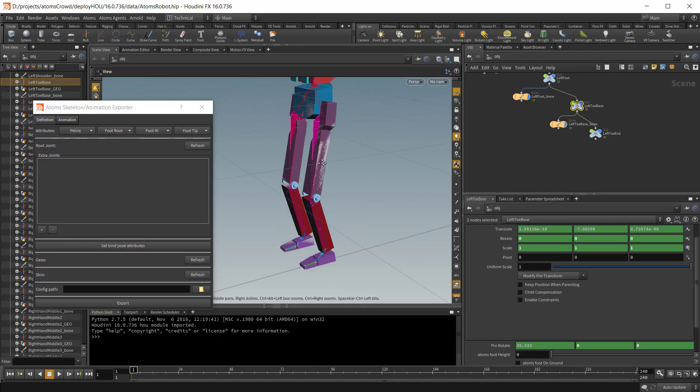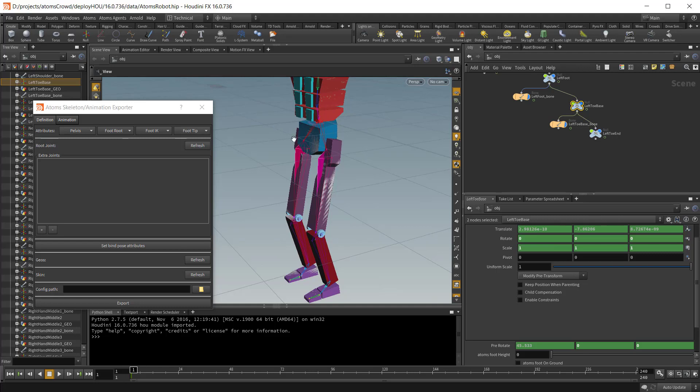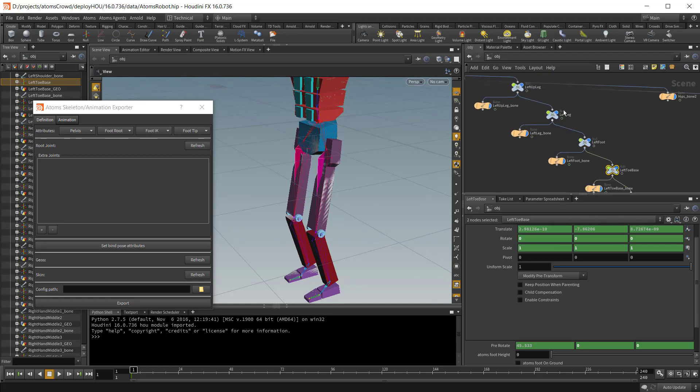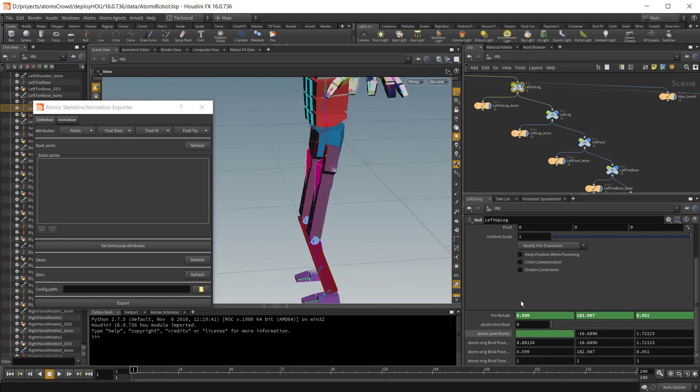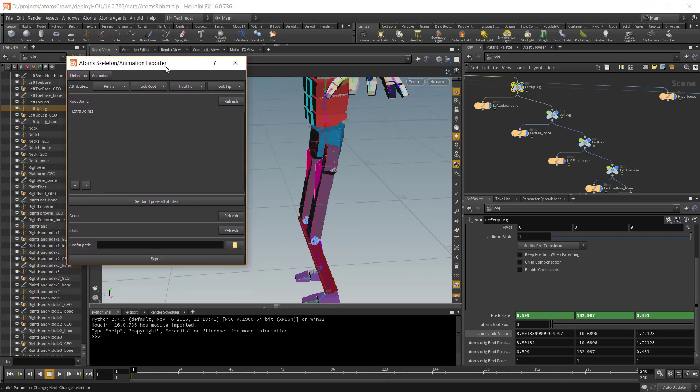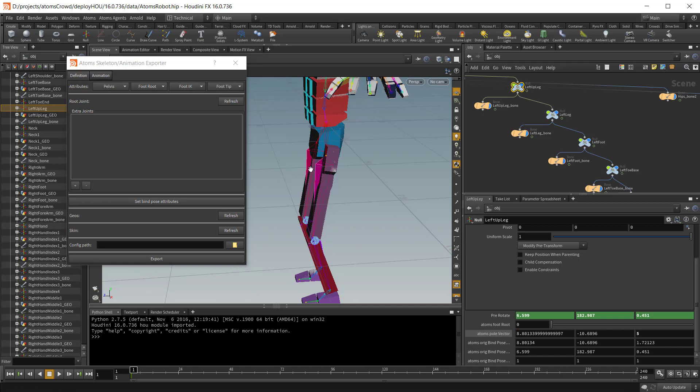Last thing to do is to set the pole vector on each foot root joint. The pole vector is a position in space that is later used by the IK solver. Here you can see there is already a value on the pole vector attribute. By default it's the joint forward position. But in this case just set five here so we have a point there.